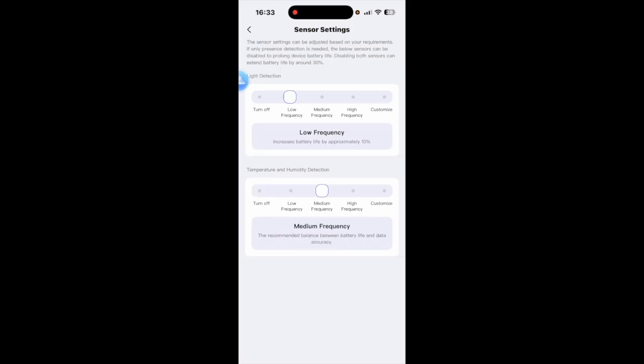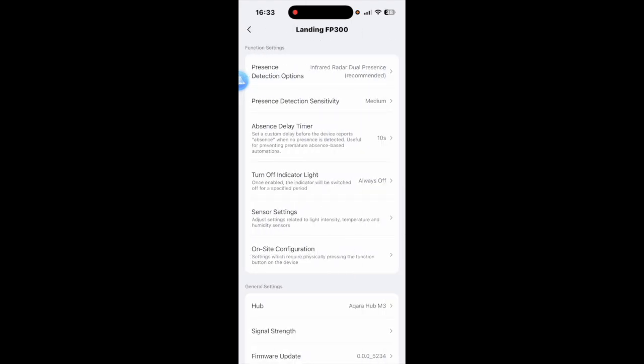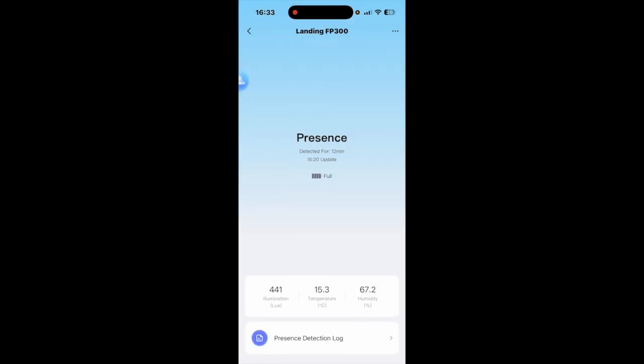So if I turn this up to medium frequency and we shall go back. As you can see it's displaying that it's 15.3 degrees at the moment in this little bedroom and the humidity is 58.6.